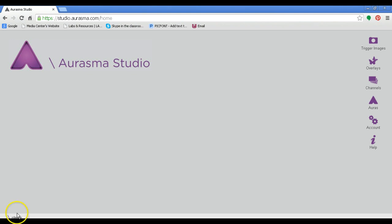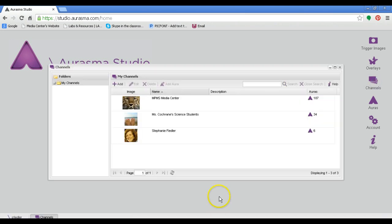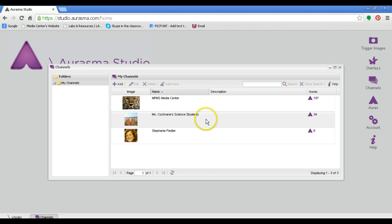When you're logged into Aurasma, you need to go to your channels on the right hand side. Select whichever channel you want to share.